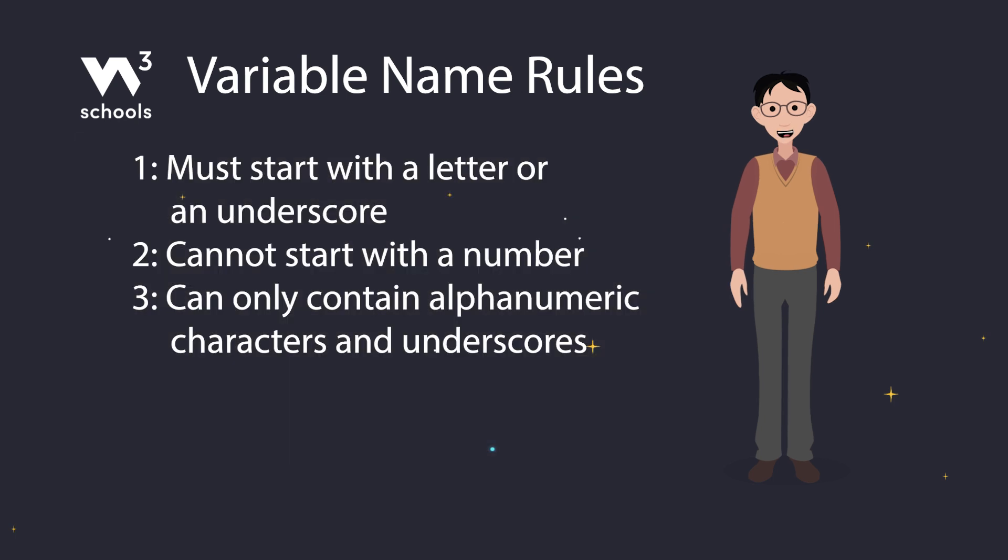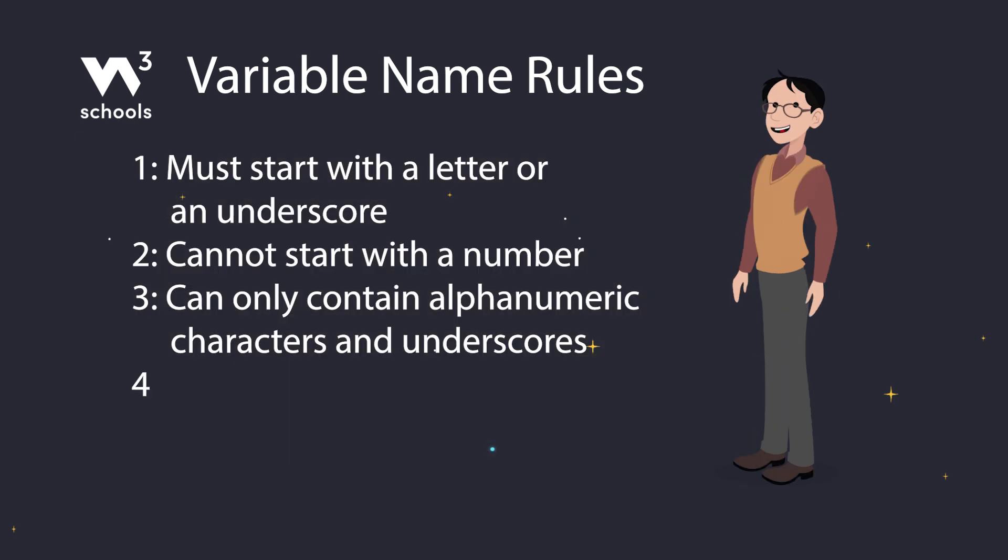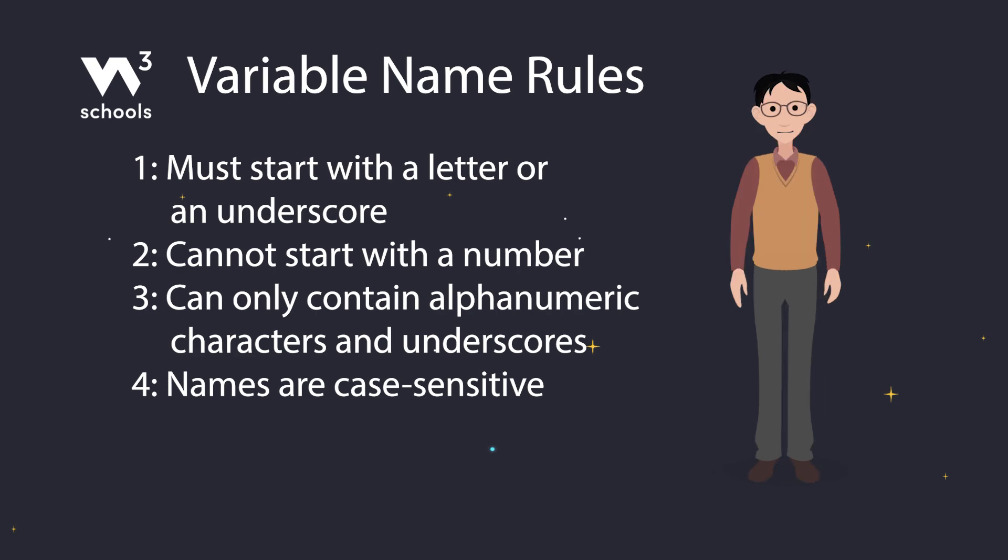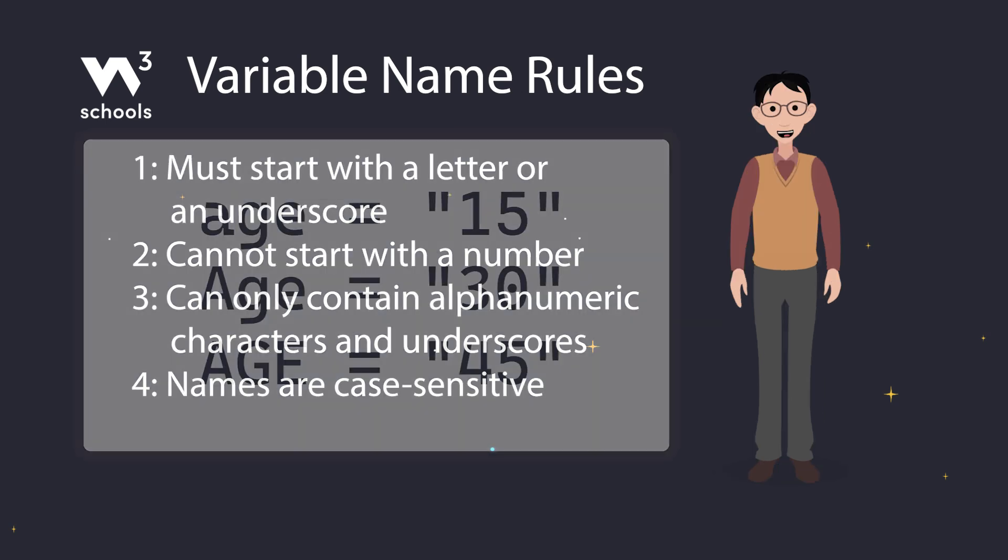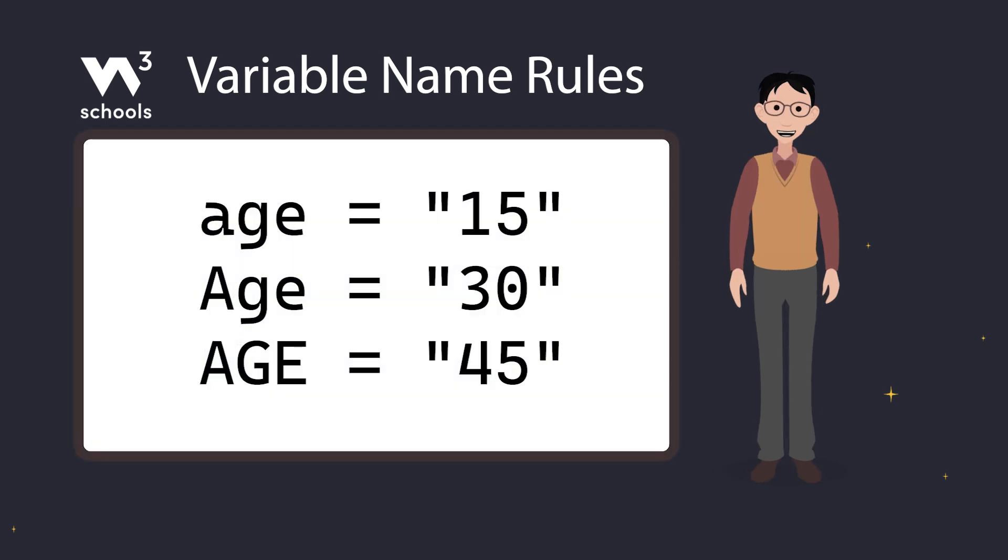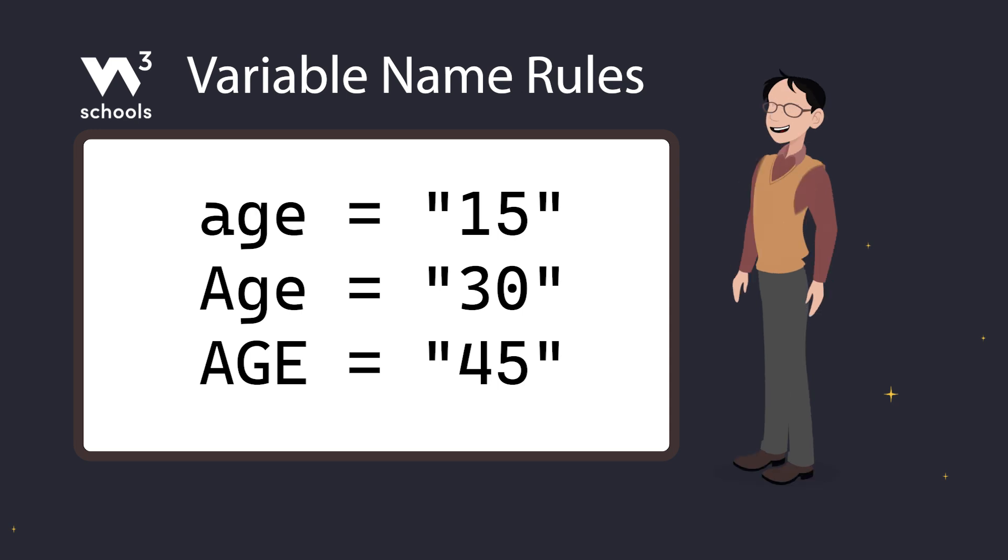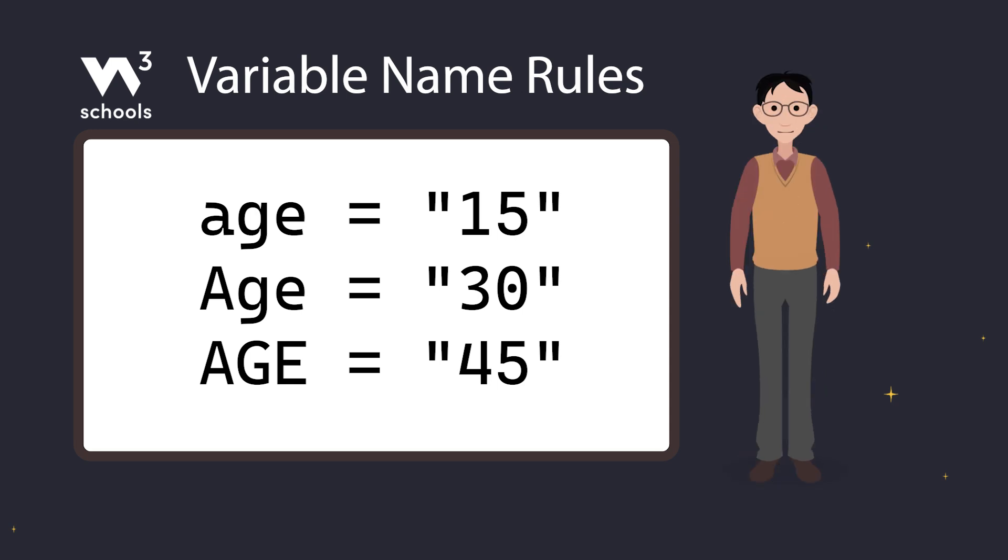And finally, rule number four: variable names are case sensitive. That means these three variables with the name age are three different variables because of the upper and lower cases. So be careful with your caps lock.